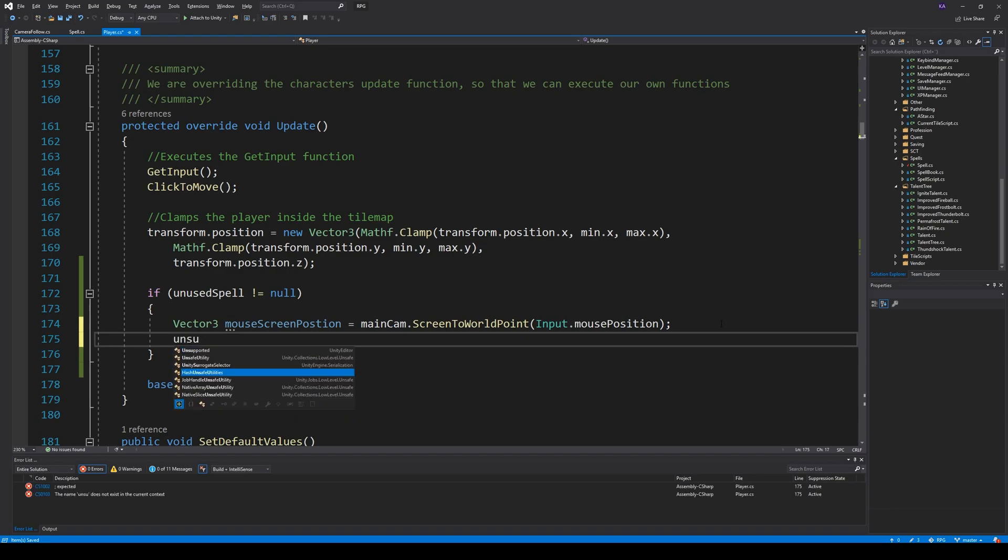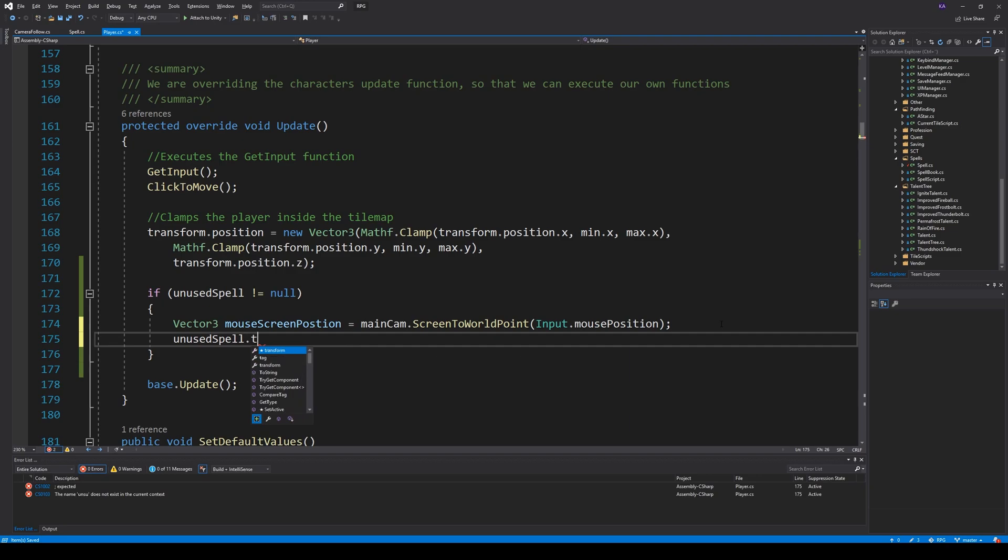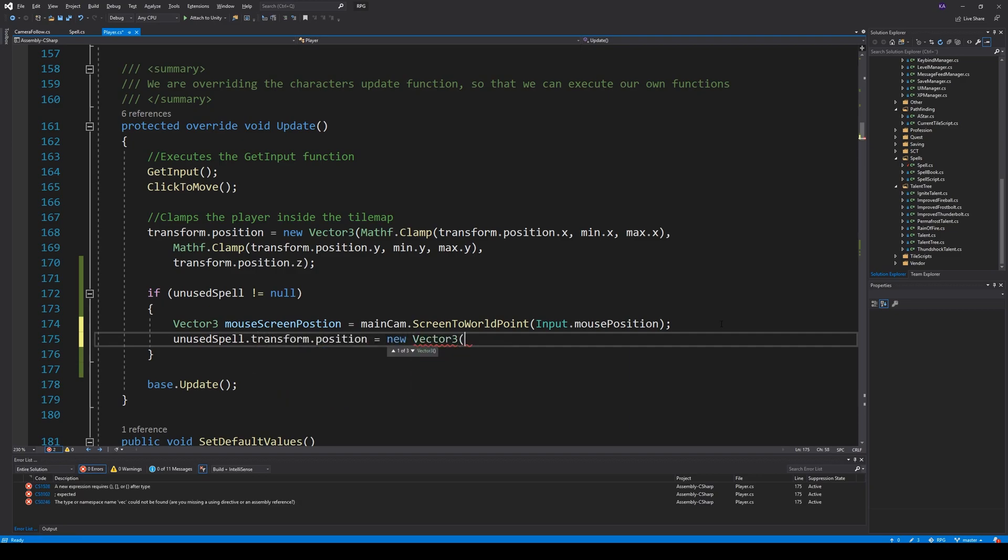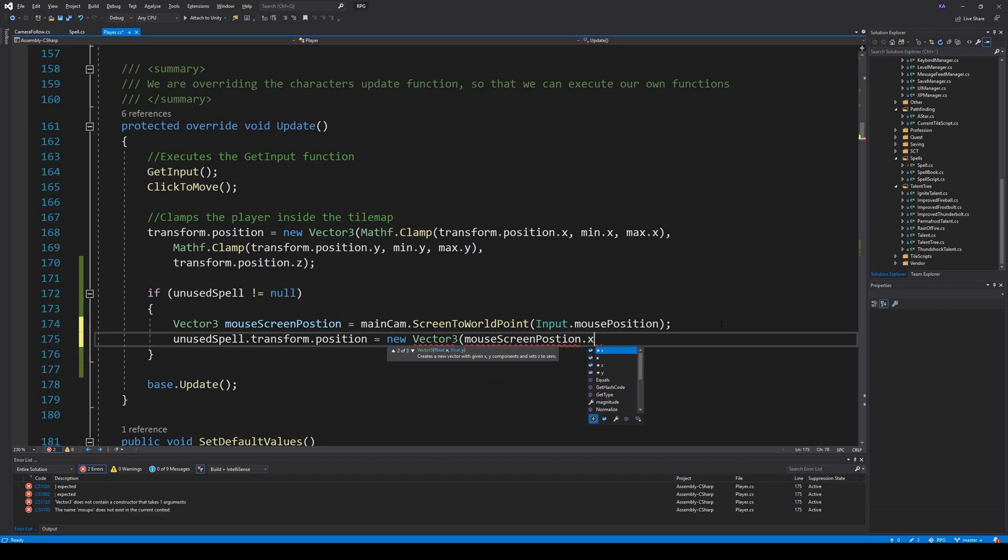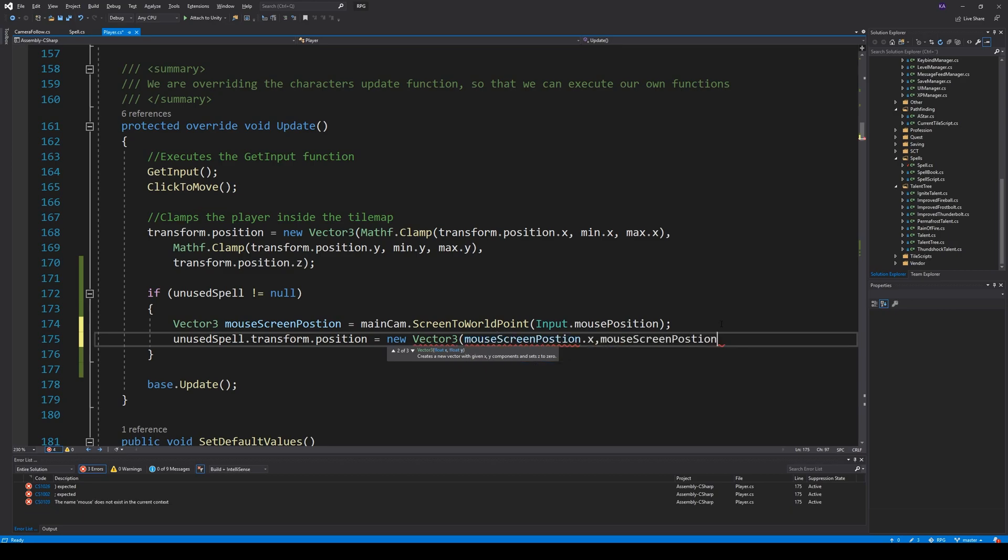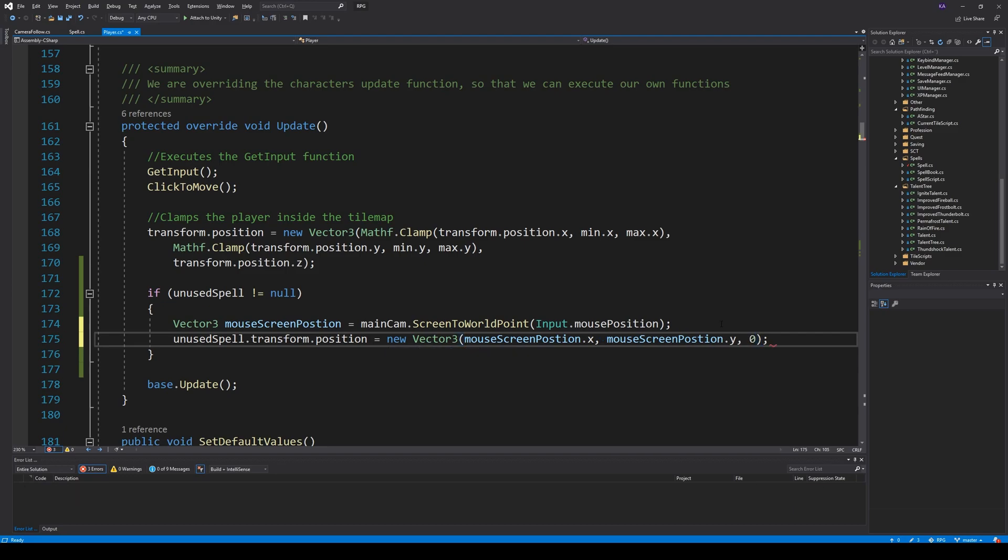Anyway, with that done, we can also say unused spell transform position is new vector three, mouse position X, mouse position Y, and zero, and save it. Okay, so if we save it now, it should move around and follow the mouse.